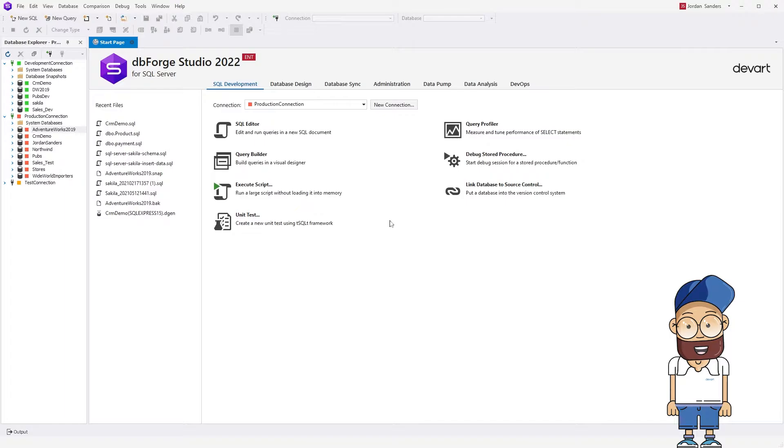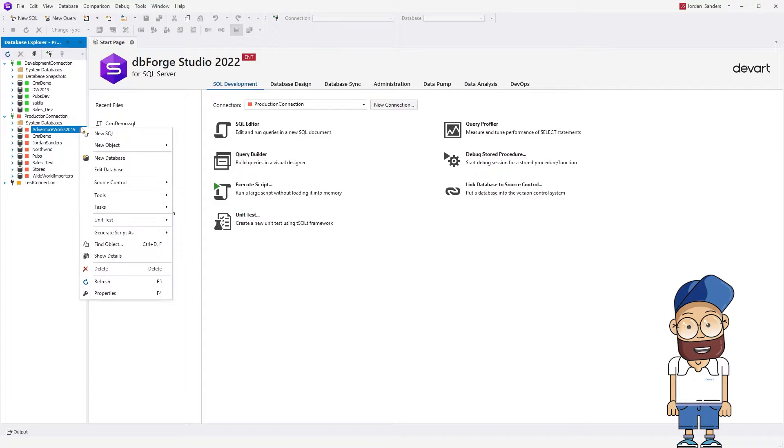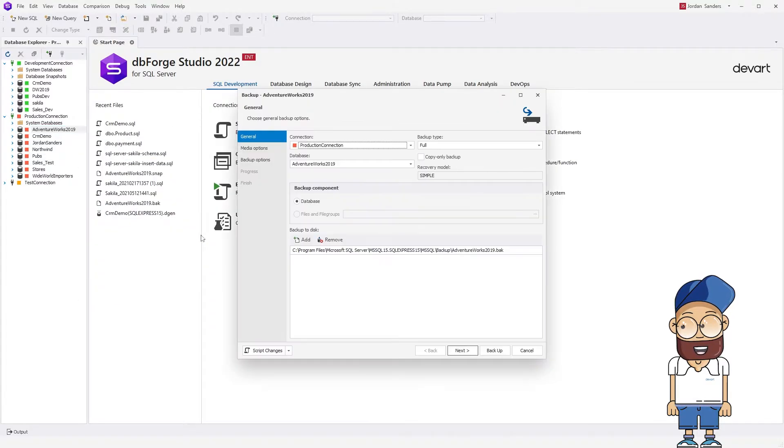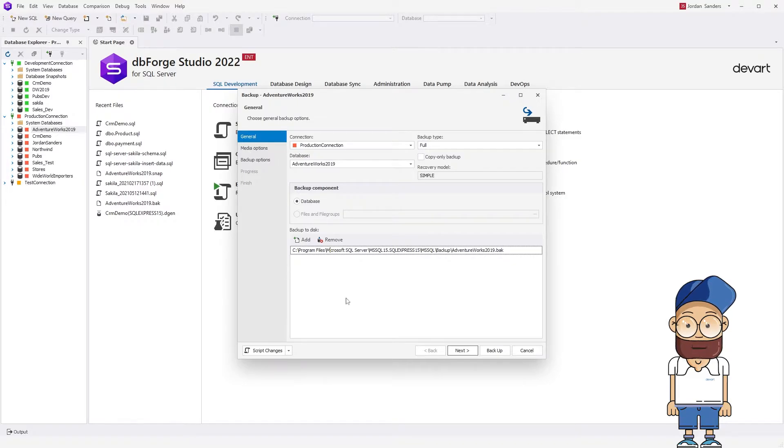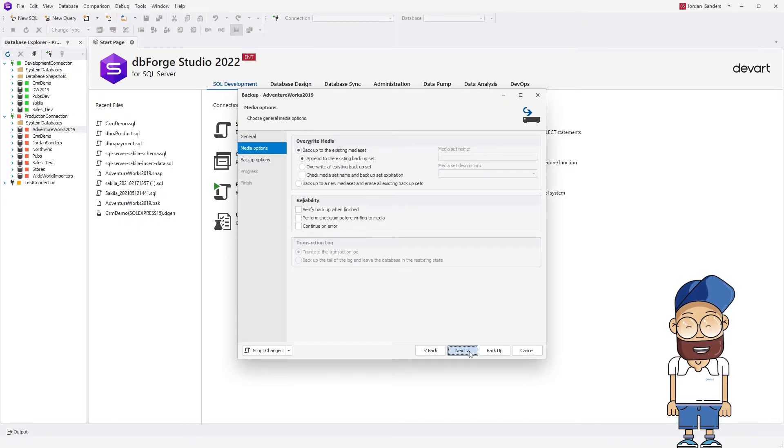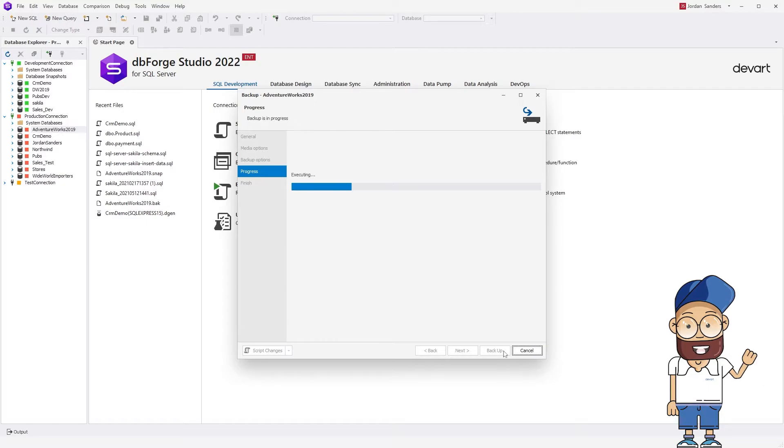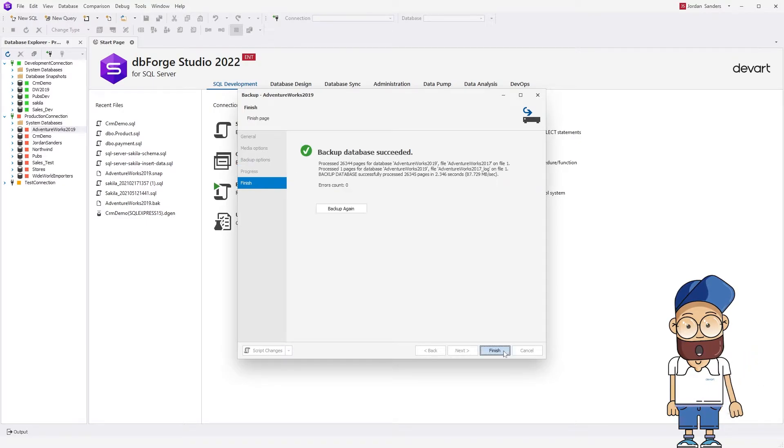To begin with, we need to create a database backup. In Database Explorer, right-click the database you want to backup and select Tasks, Backup. In the backup wizard that opens, configure the backup options and then click Backup. Once the backup process is complete, click Finish.